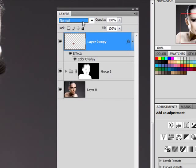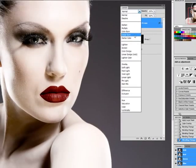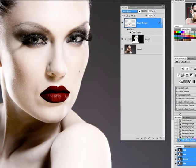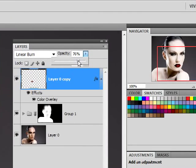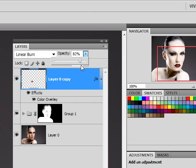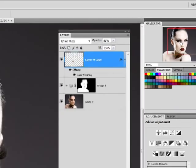Now I'm also going to set my blend mode to linear burn. Play around with your opacity slider. See if you can get a more natural effect. I'm going to stay somewhere around 82 percent.